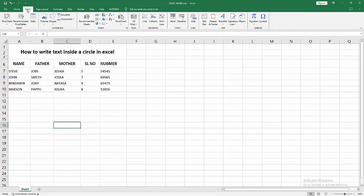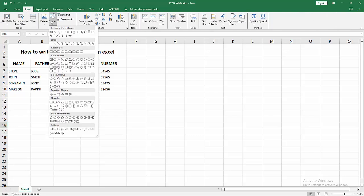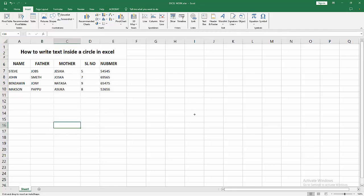First, open your Excel workbook, then go to the Insert menu, select the Shape dropdown menu, and choose the circle or oval.